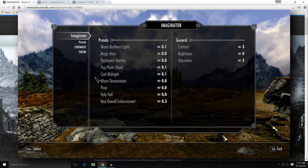Under general, you'll have contrast, brightness, and saturation — those are pretty self-explanatory. Contrast will increase the differential between black and white, or dark and light. Increase it and you'll get deeper shadows; decrease it and you'll have less differential between the two. Brightness is pretty self-explanatory — it'll increase the overall brightness of the game.